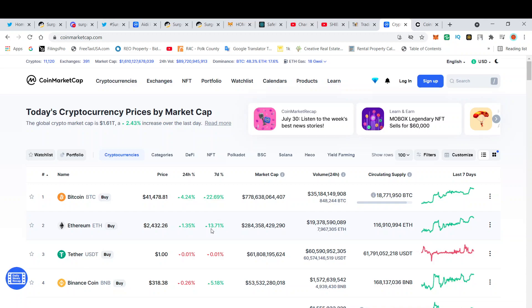What is going on Shib Army, this is your boy Random Arts coming with a quick video. Bitcoin is currently at $41,000, up 4.46% on the day. Bitcoin actually got to $42,000 but had a little pullback, so we're seeing the bullish market starting to pick up.